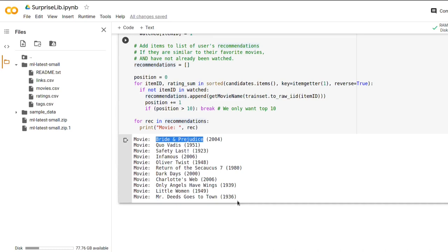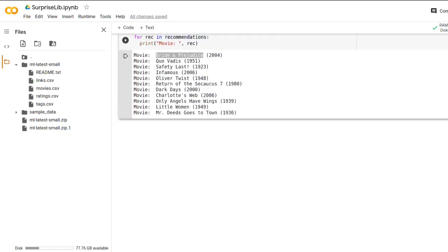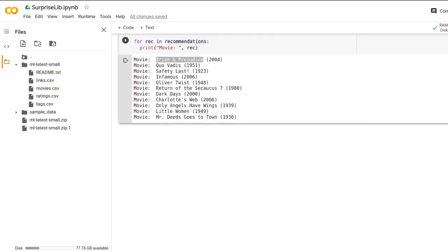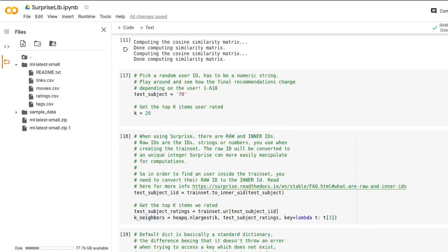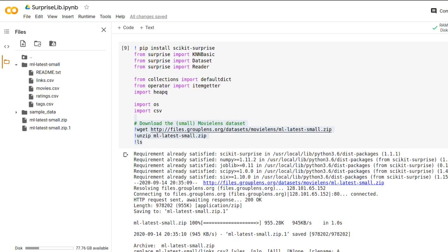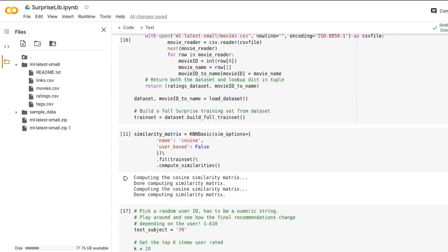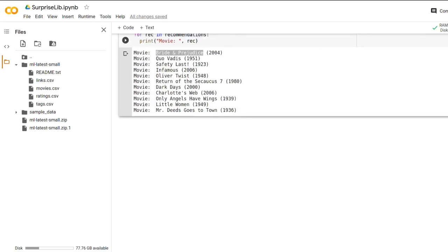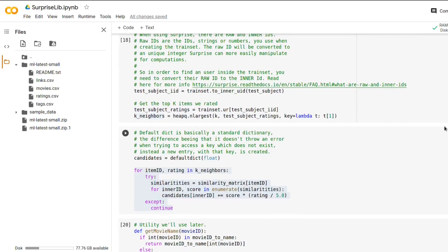But yeah, this was basically all you need to do to implement an item-based collaborative filter in Python using Surprise. Coming next, I would recommend you to read the documentation. You can read all about what kind of similarity metrics you can use in Scikit Surprise. And what algorithms. There is not only collaborative filtering and neighborhood-based. And that's it for today.